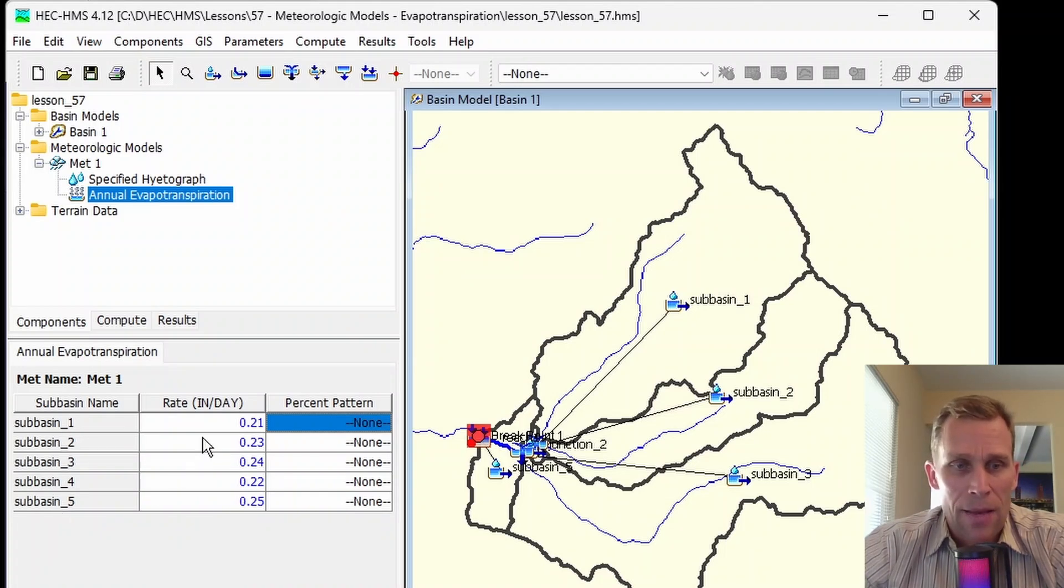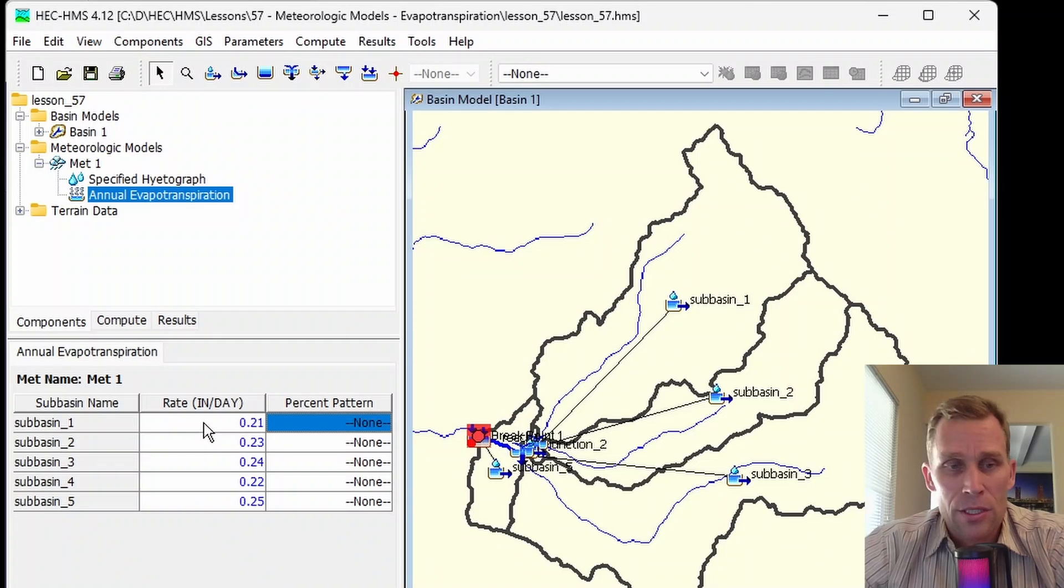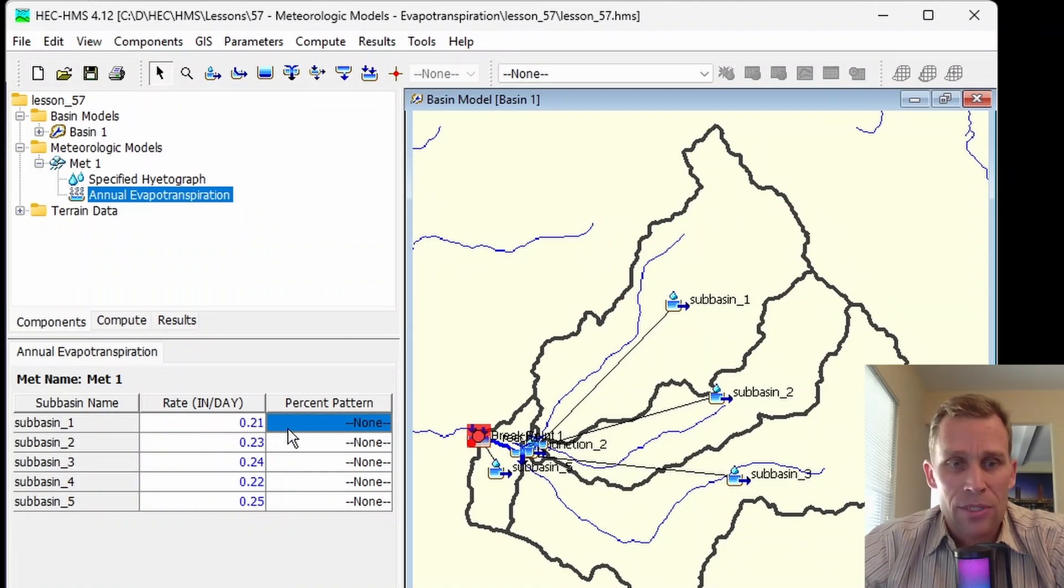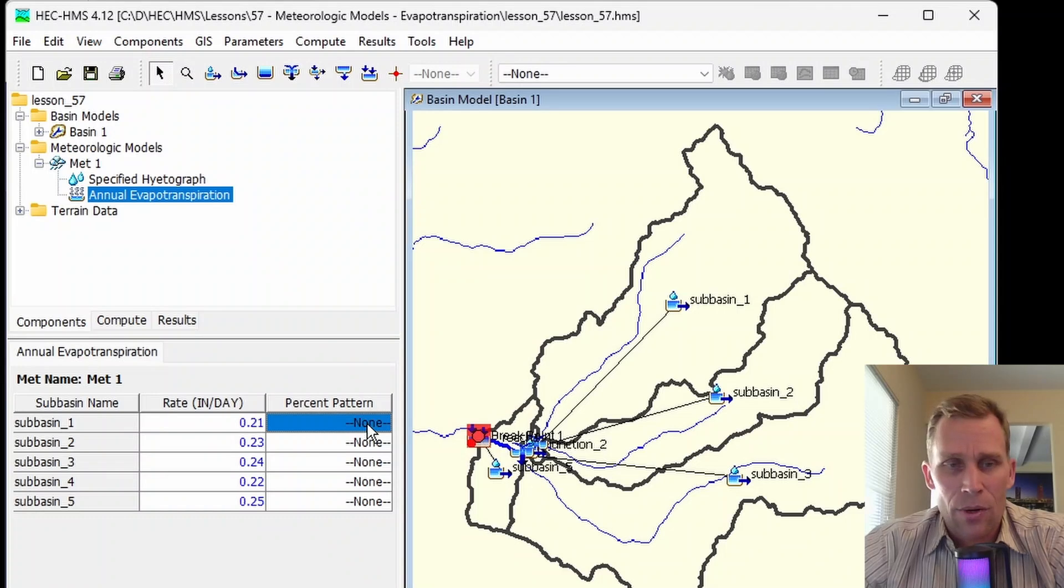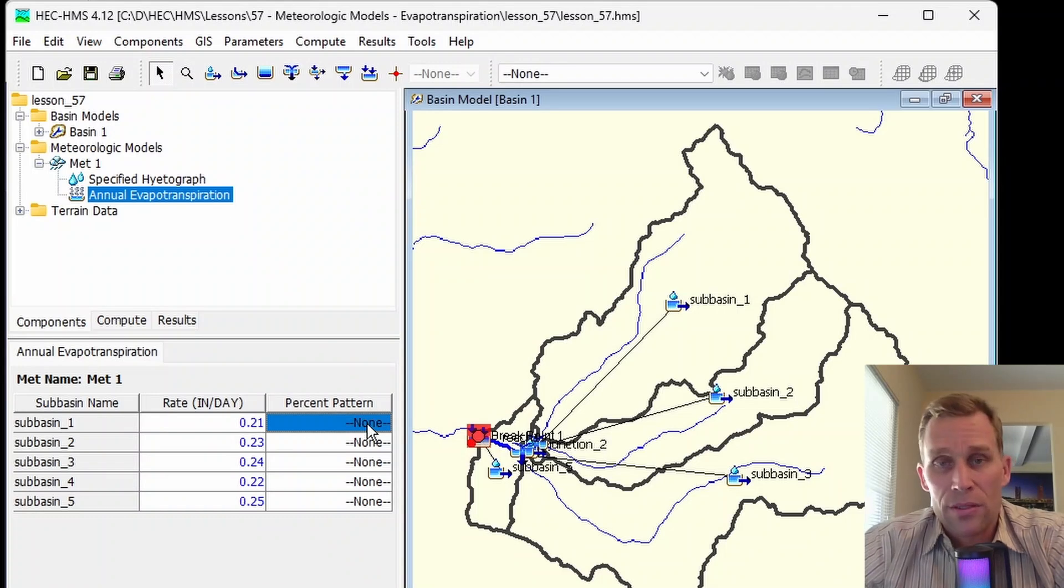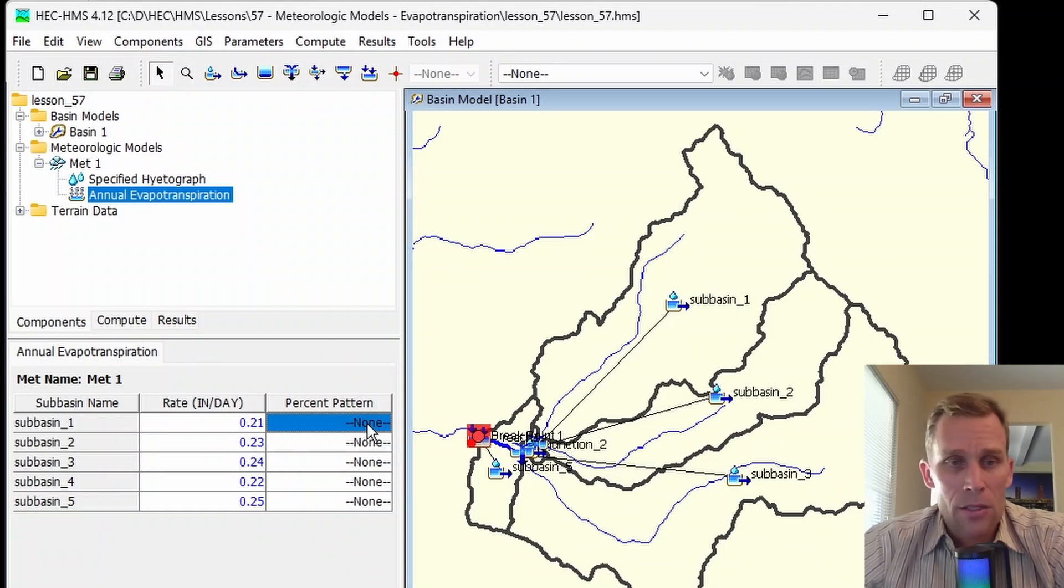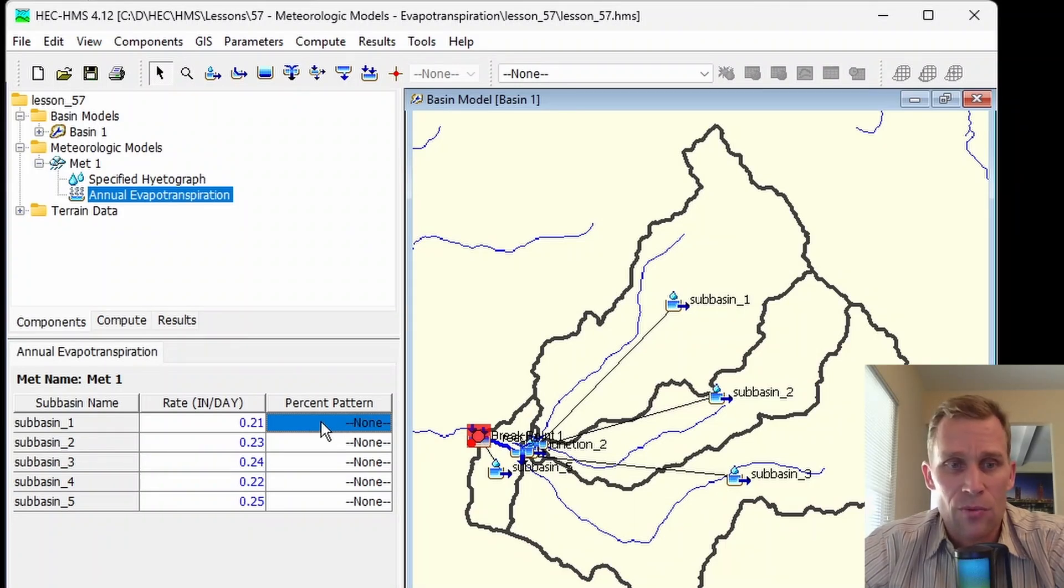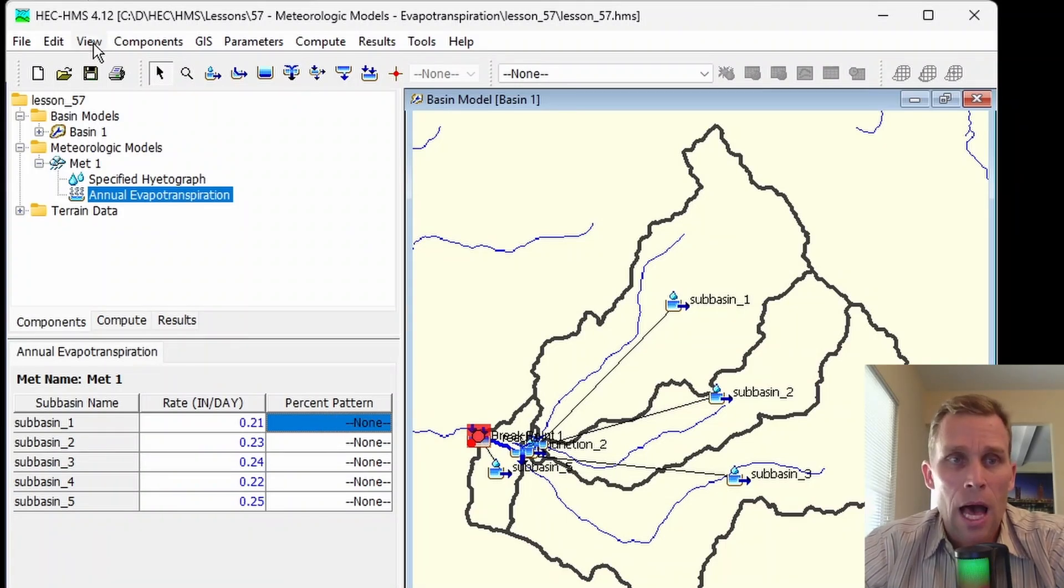If the pattern is provided in the percent patterns column, then the rate entered should be the largest evapotranspiration occurring during the simulation for that subbasin. The actual evapotranspiration is going to be the rate we enter times a percentage based on that paired data set, which would be between 0 and 100%.